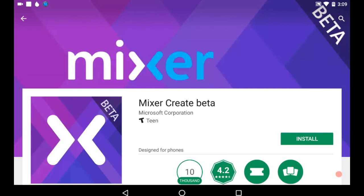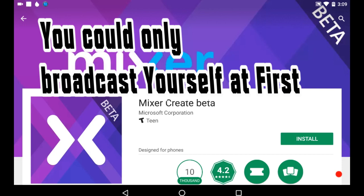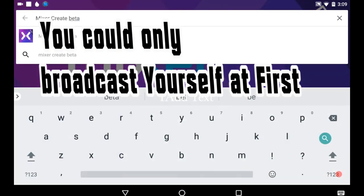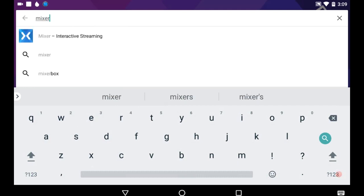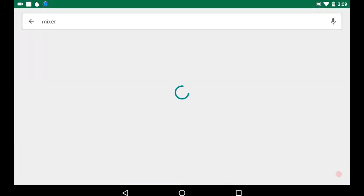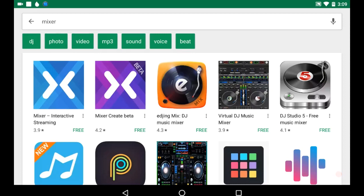Hey, what's going on everyone, it's Tech Savvy here. I just wanted to show you the Mixer Create Beta app, which now allows for mobile streaming. Don't get it confused - I'll show you real quick. There's the Mixer app, but there's also Mixer Interactive for actually watching people and chatting.